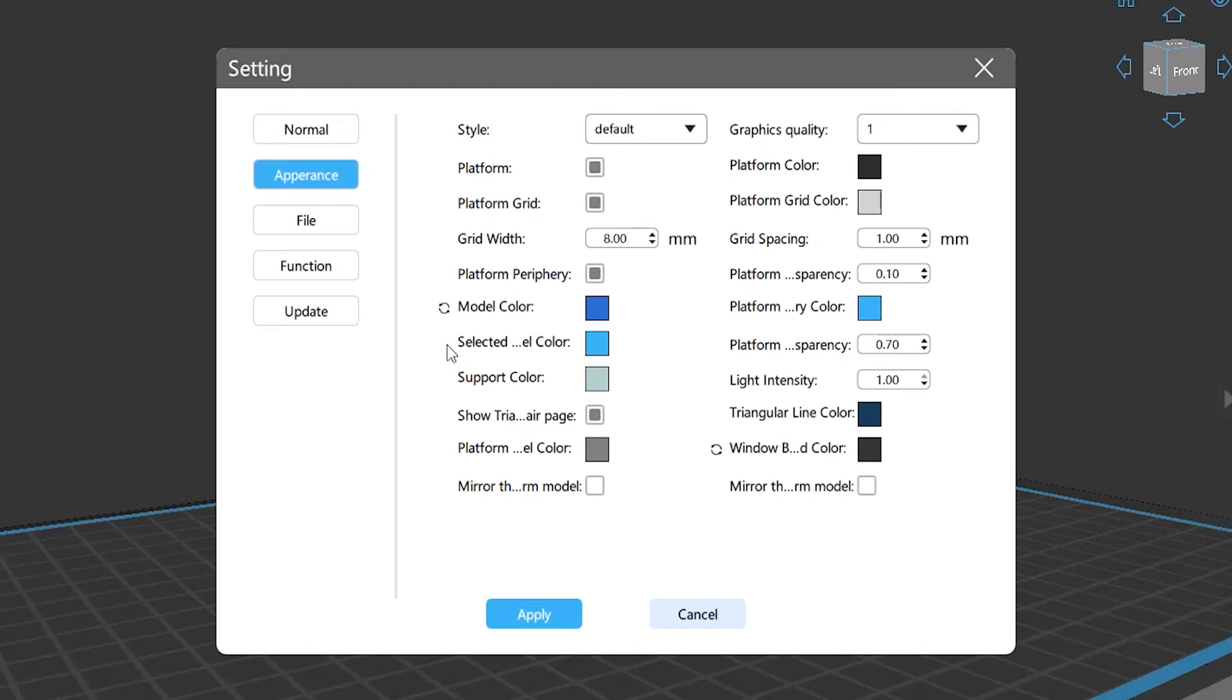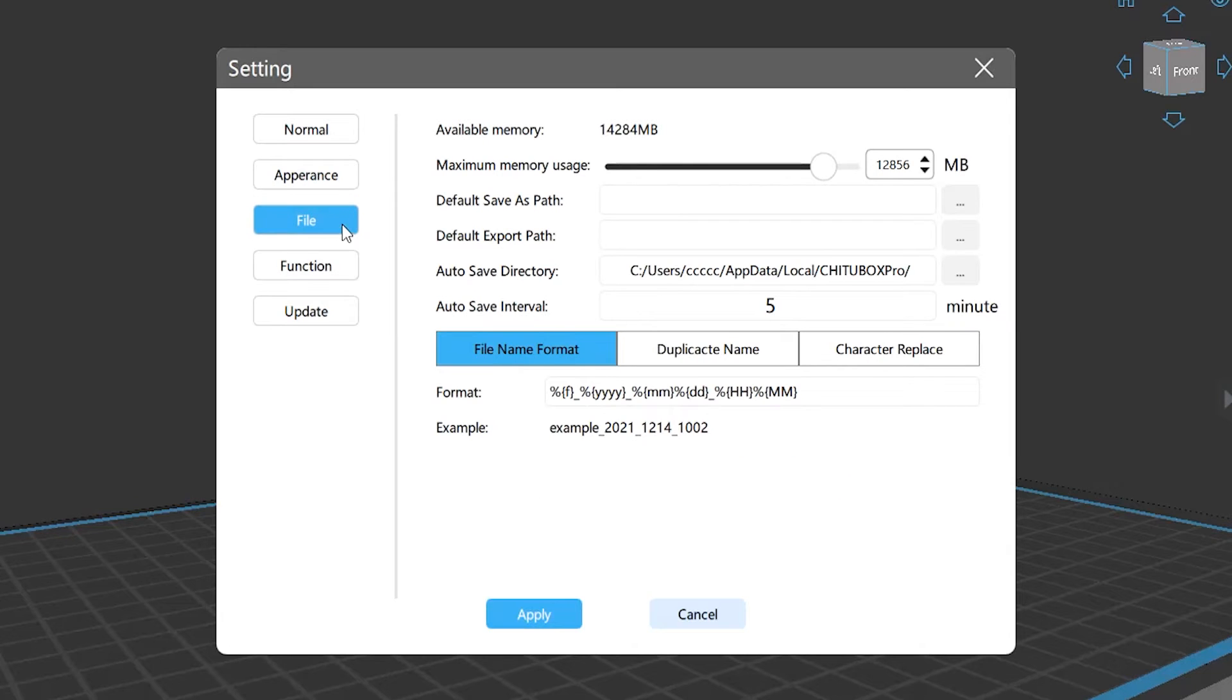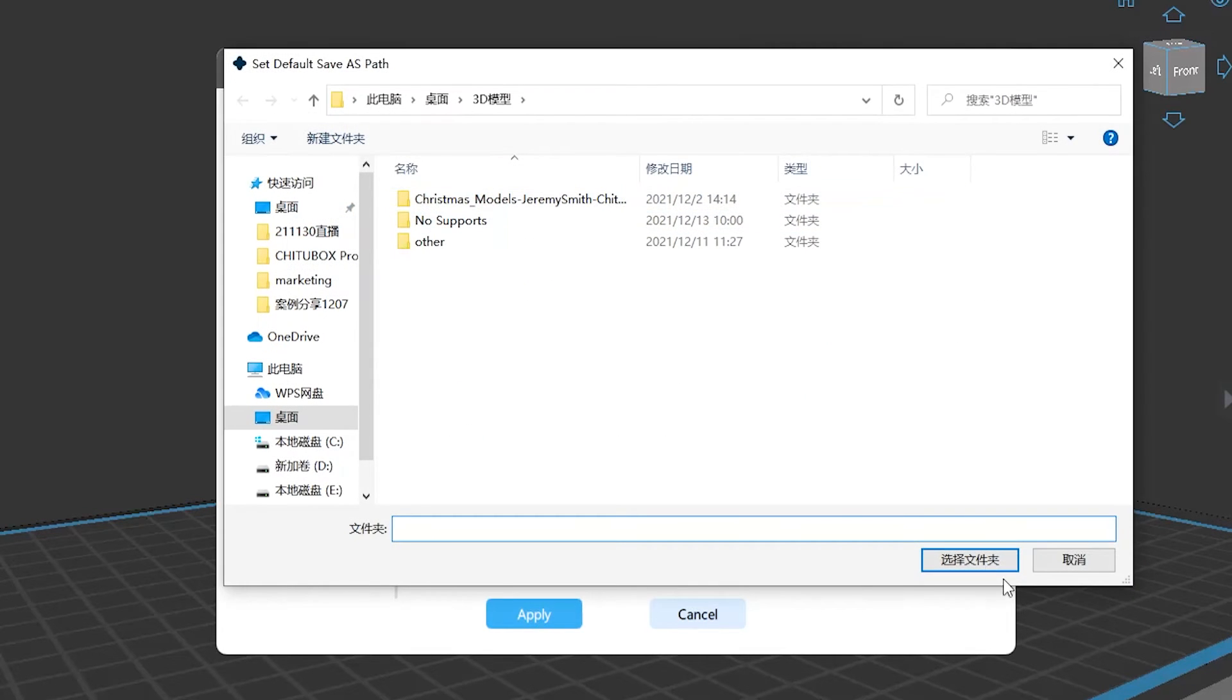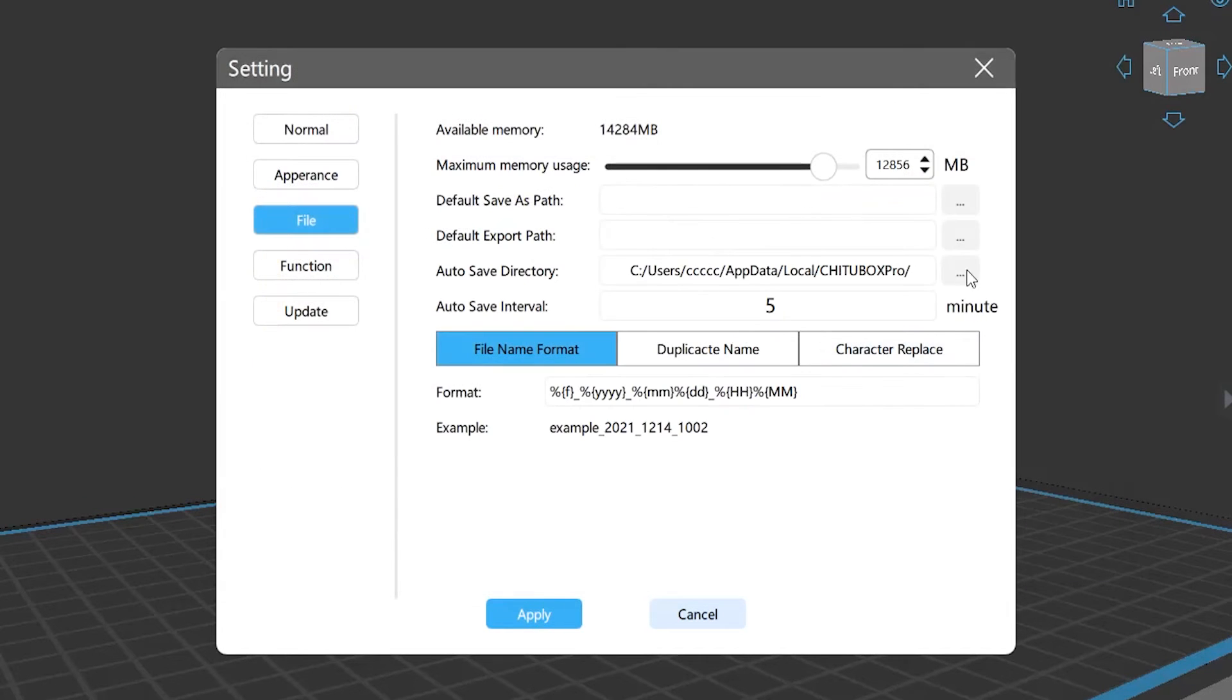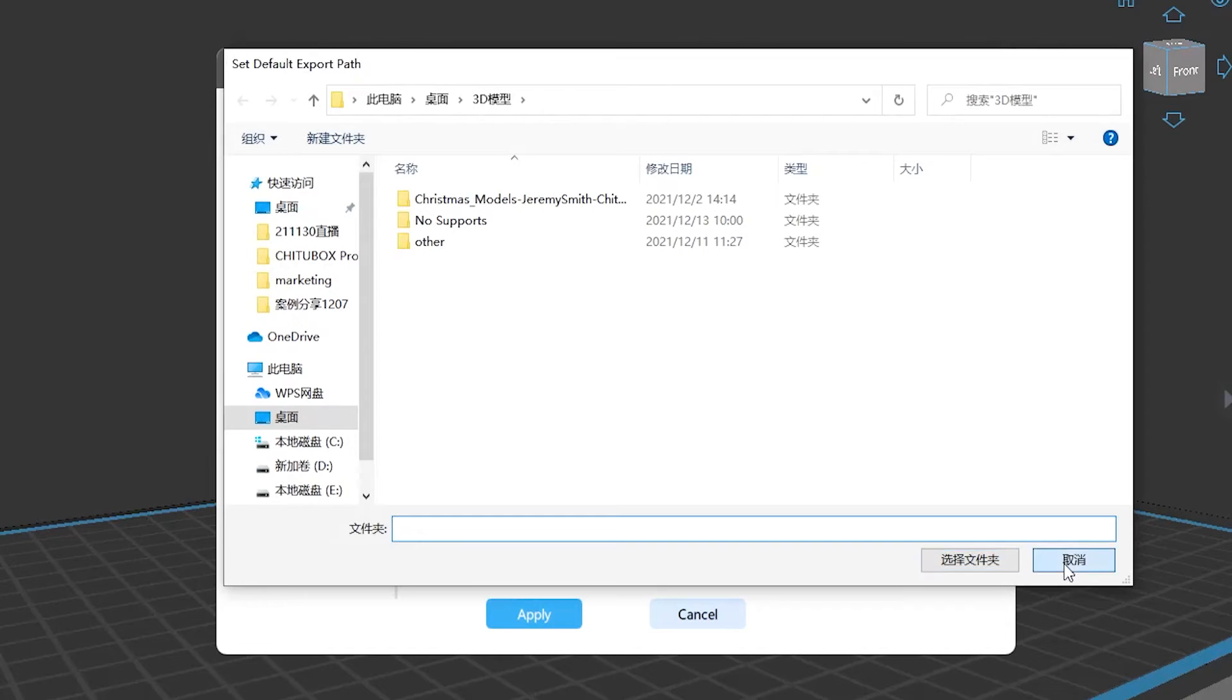File: here you can check available storage and the maximum available memory. Also, you can set your default file path.